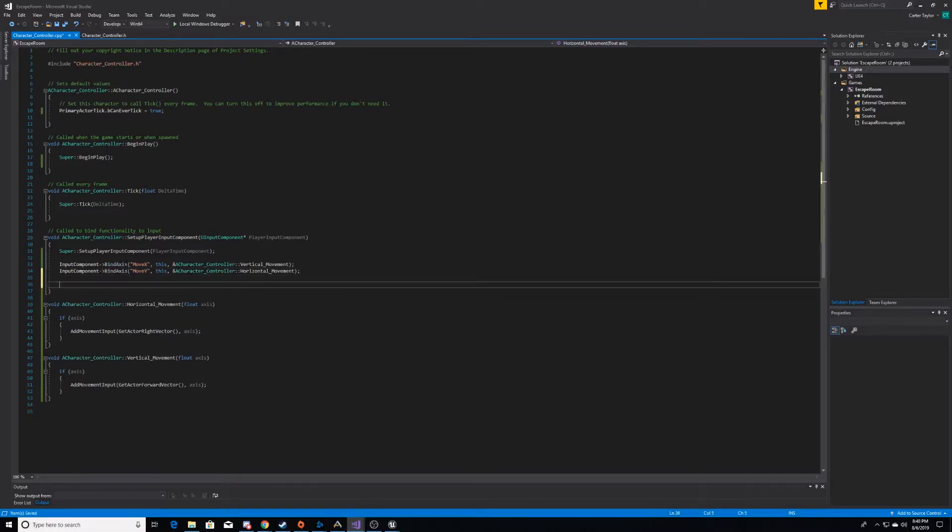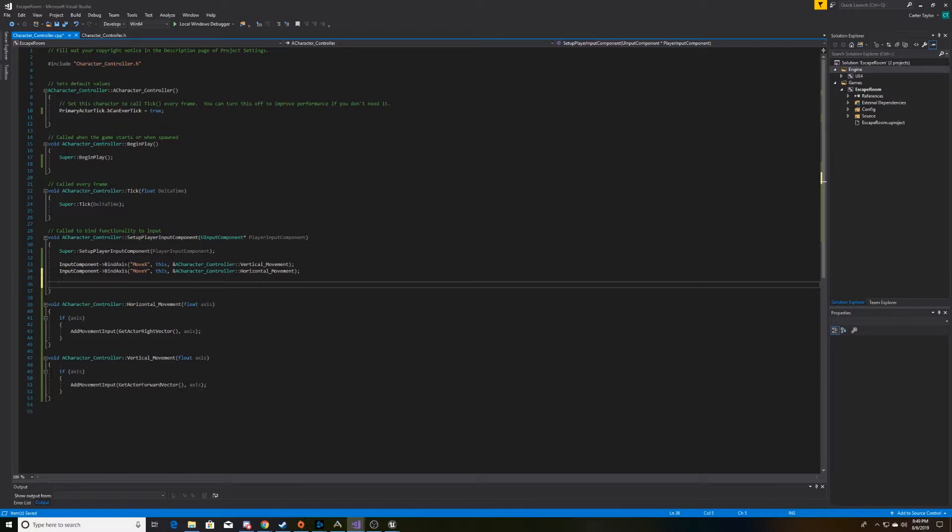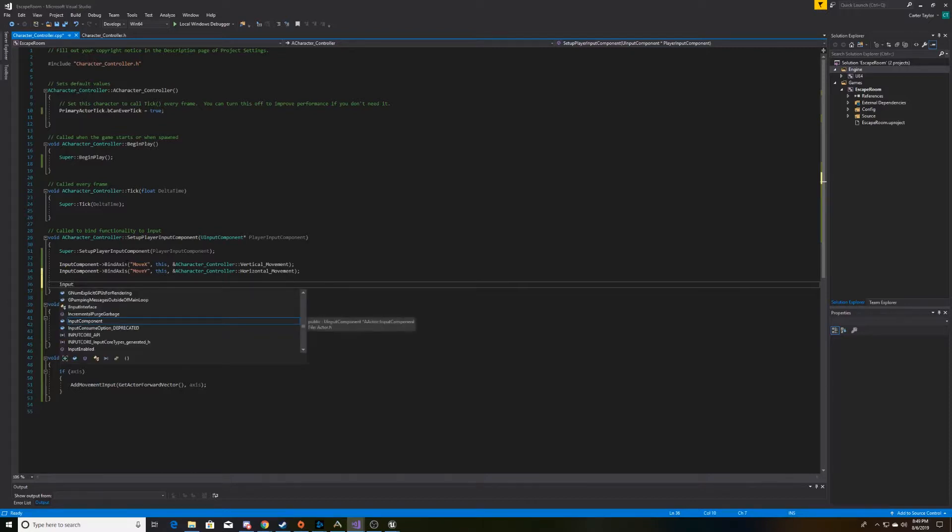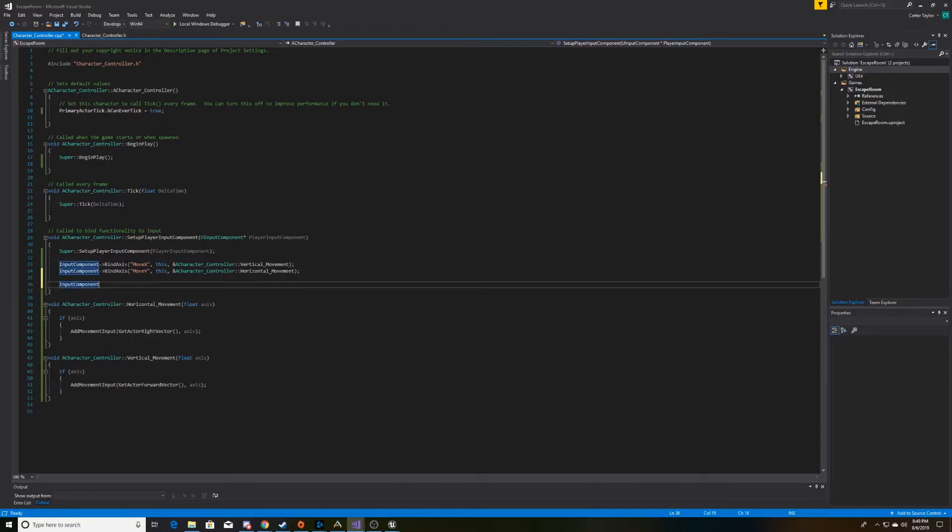Now, these two lines of code will get our character moving left, right, forward, and backward. But we also want to be able to control the camera. As you noticed, I didn't create functions for camera movement because there's already functions within the controller class that allow the camera to move in both a yaw and a pitch direction. So we'll go ahead and bind some inputs to those as well.